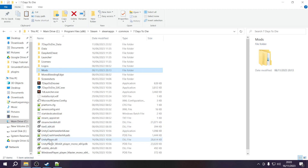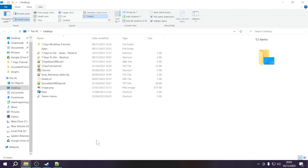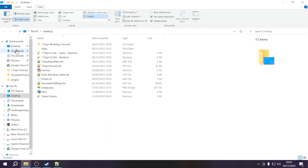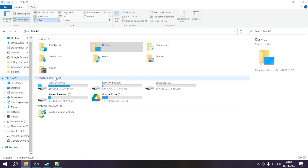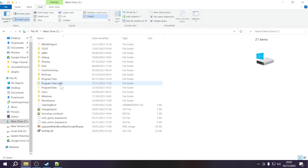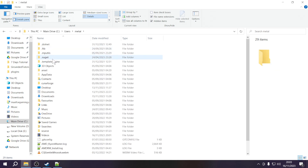The game should still load correctly if we do this right. Go back to the File Explorer window and navigate to your C drive — go to This PC and then into the Main Drive C. Now look for your user folder: go under Users and then click on your username. Mine is Metal, so I'll click on that one, but yours will of course be different.